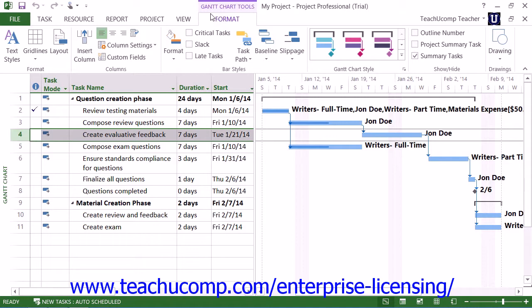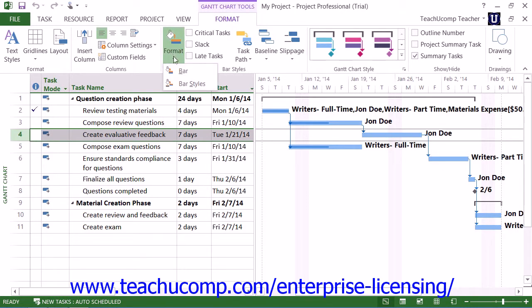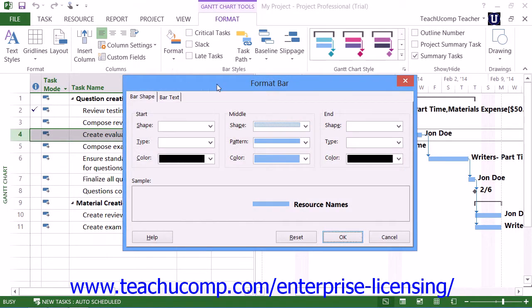To change the appearance of a bar graph for a selected task within the Gantt Chart view, click the Format button in the Bar Styles button group and select the Bar command from the drop-down menu that appears. In the Format Bar dialog box, you can click the Bar Shape tab to view the Start, Middle, and End sections of the bar. Use the drop-down arrows in the Start and End sections to choose your preferred shape, type, and color for those ends of the bar.